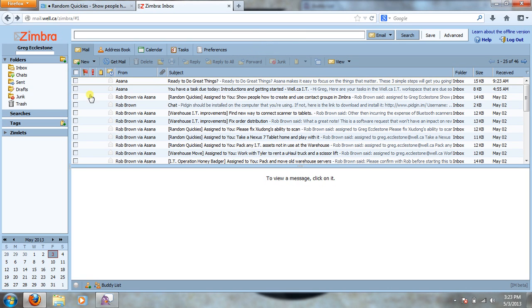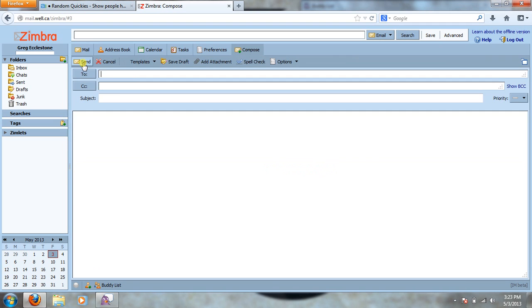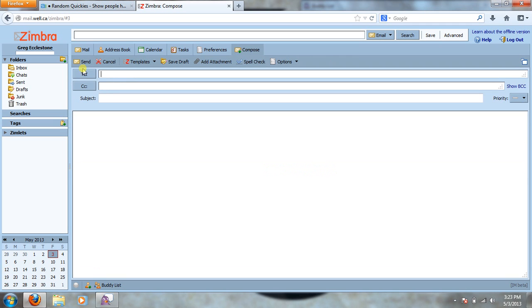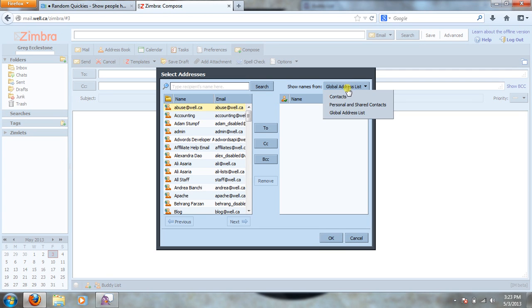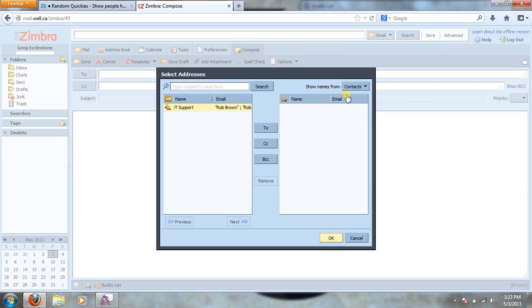And then we'll move on to sending the email to that group which is literally just as simple as making the group itself. So we're going to hit this new button and then we're going to hit the two. It's going to open up our addresses here. We're going to go to our contacts.